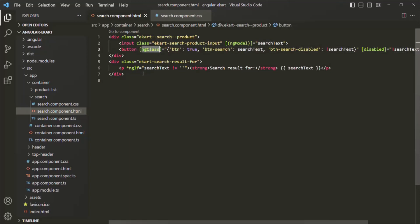In our coming lectures, we might be using this ng-class directive at multiple places, so you will see many other use cases where we can use it.